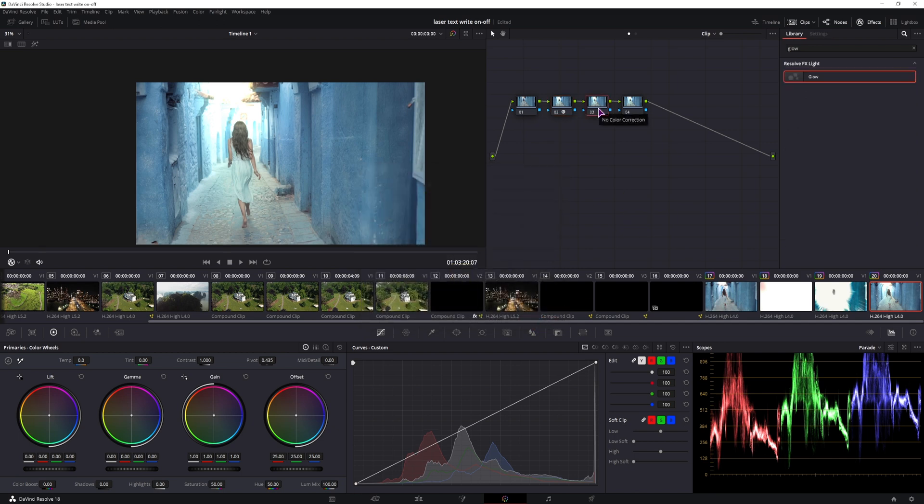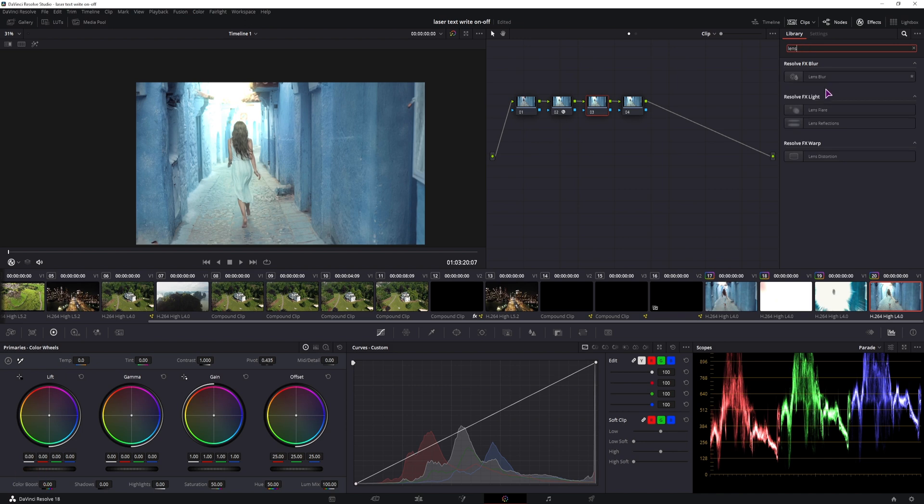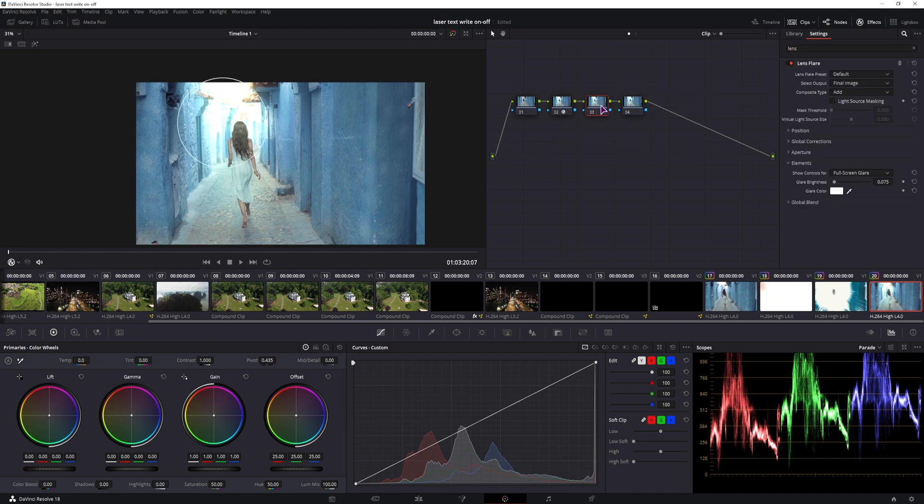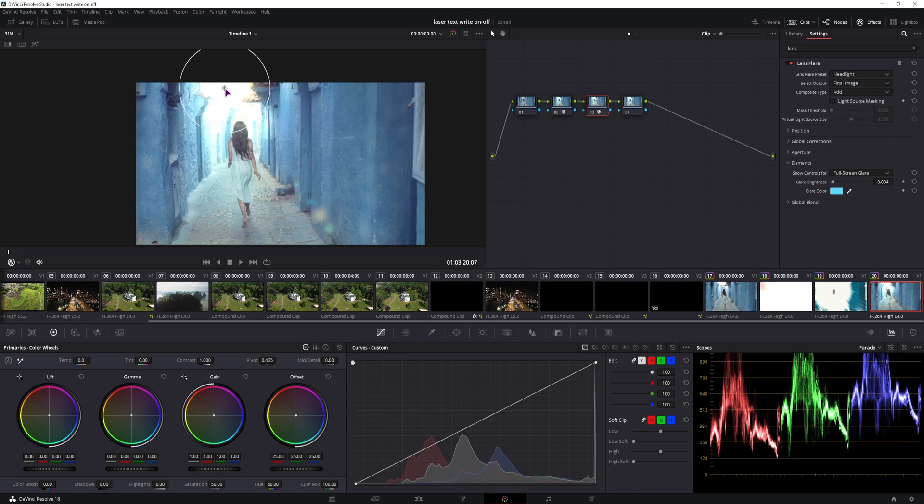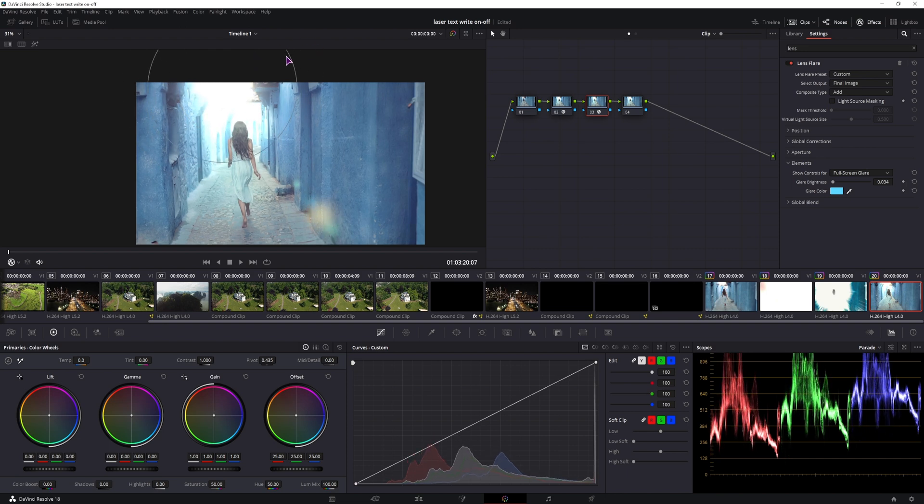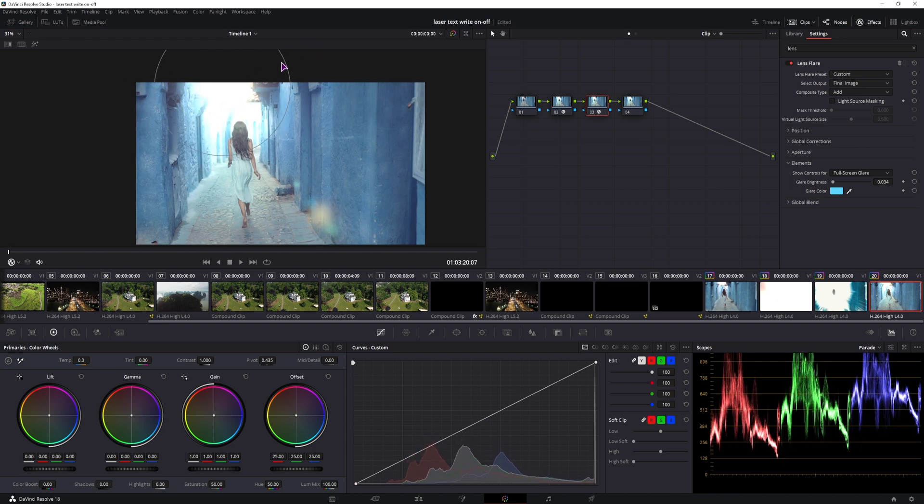In the second node we'll add some lens flare. Let's add it. You have a couple of presets that you can use. I think I used the headlights in the preview, and we can also animate it and adjust the size if you so want.